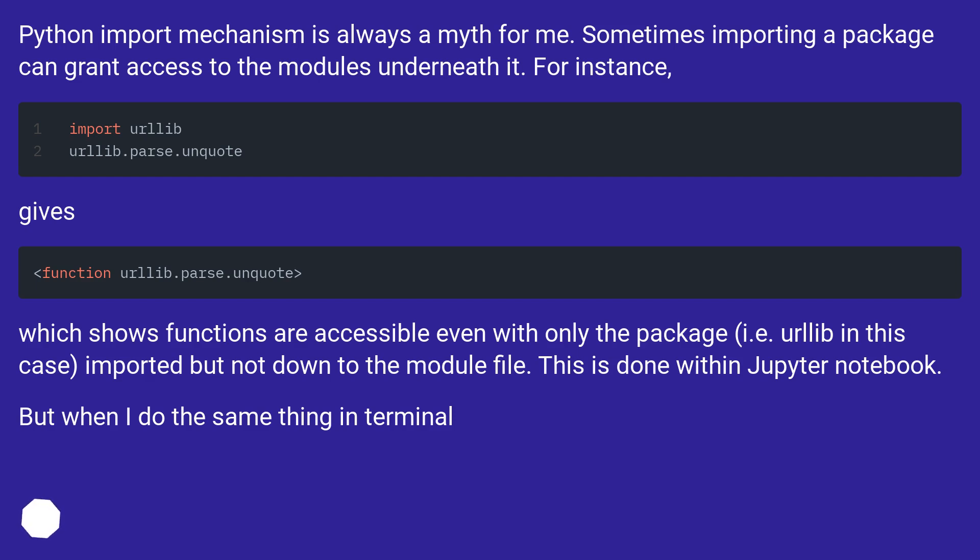Gives, which shows functions are accessible even with only the package, i.e. urllib in this case, imported but not down to the module file. This is done within Jupyter Notebook. But when I do the same thing in Terminal.